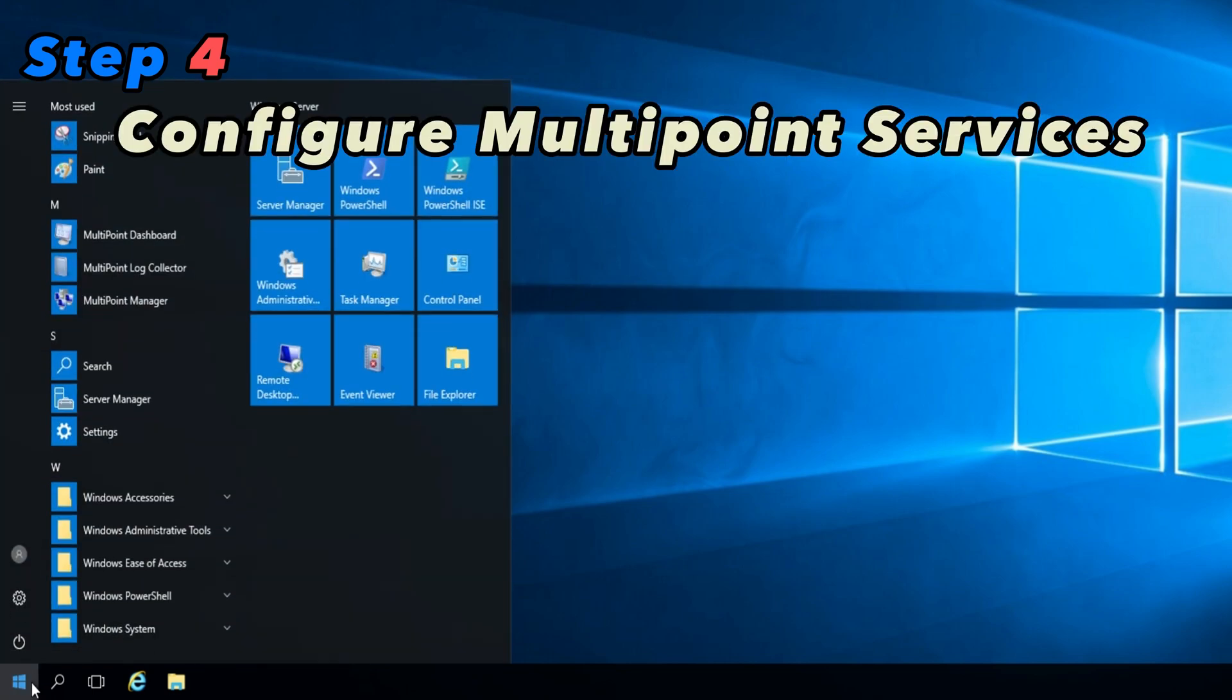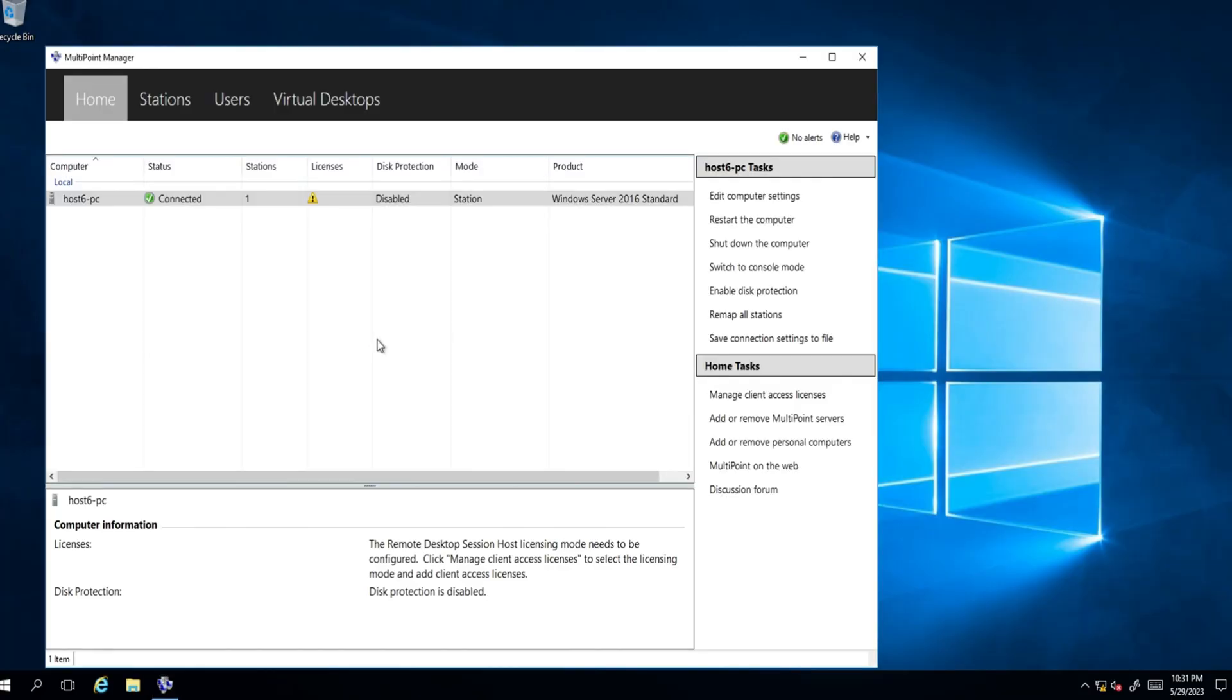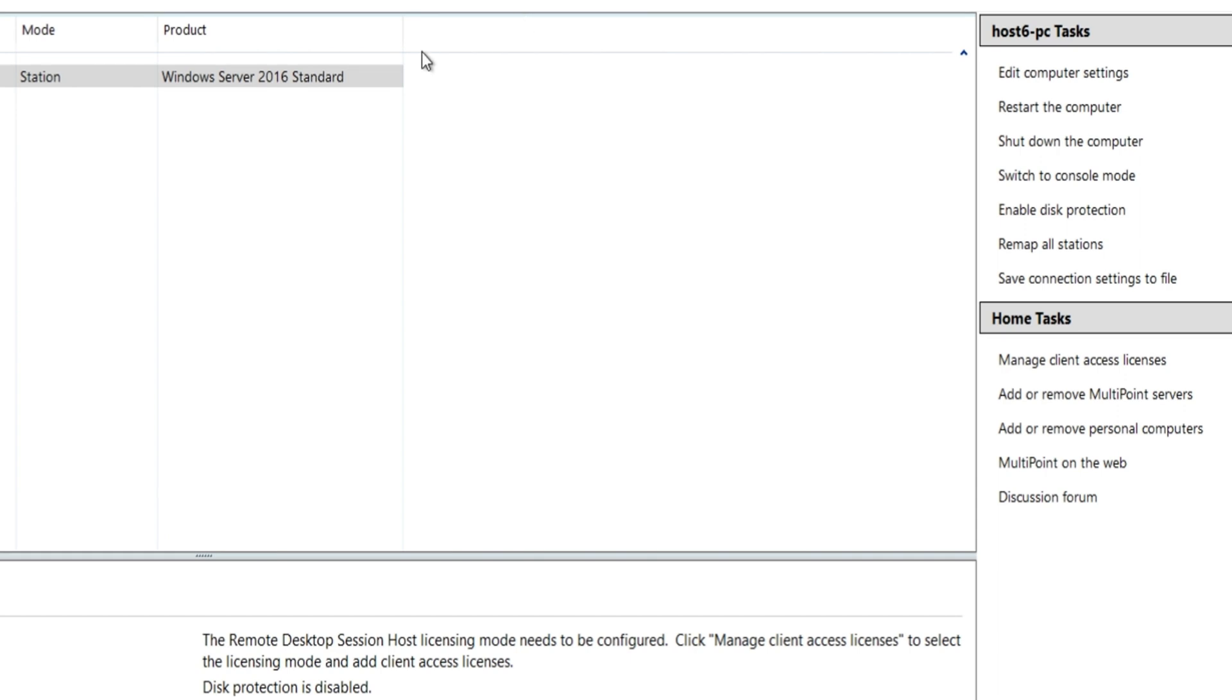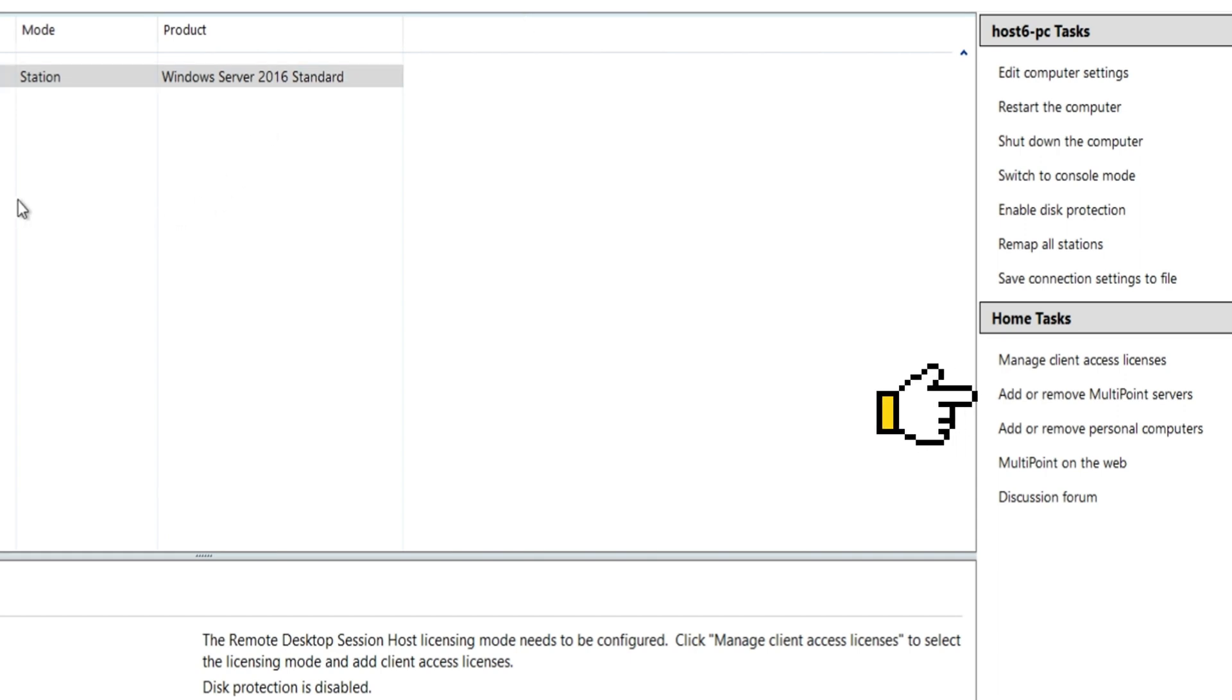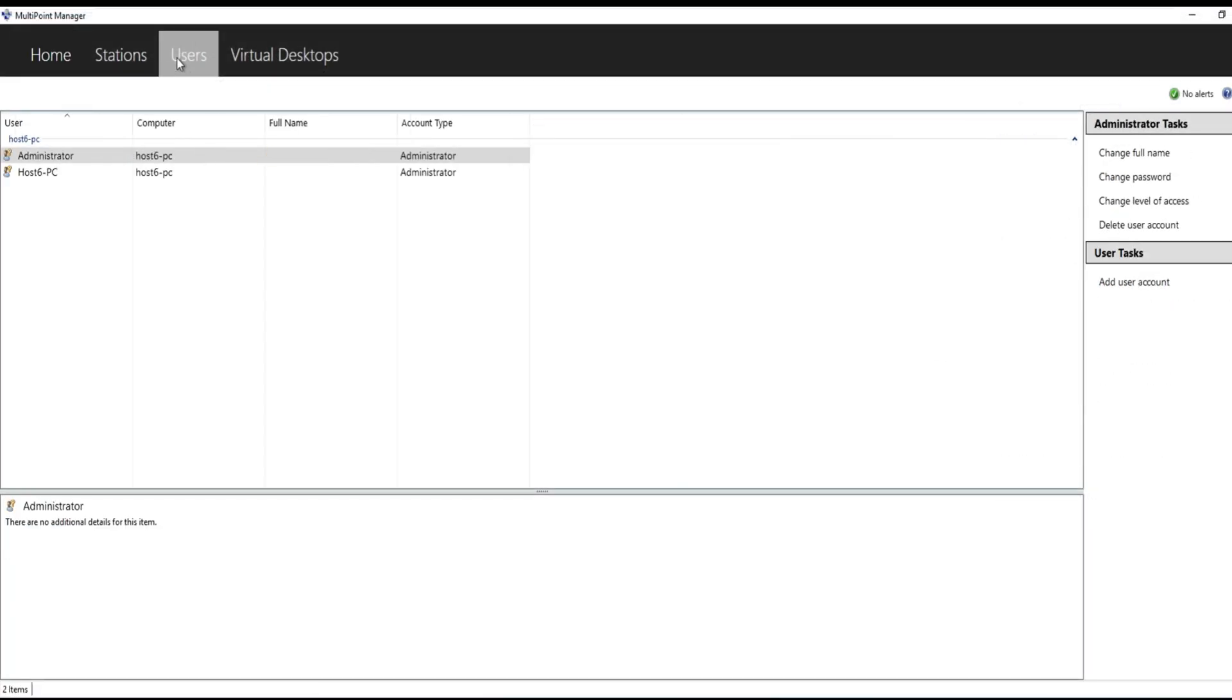Step 4: Configure Multipoint Services. Once the role and feature installation is finished, open the Multipoint Dashboard. You can find it in the Windows Administrative Tools folder. Click on Add Servers to add your server machine to the Multipoint Services environment. Provide the necessary credentials and follow the on-screen instructions to complete the process.